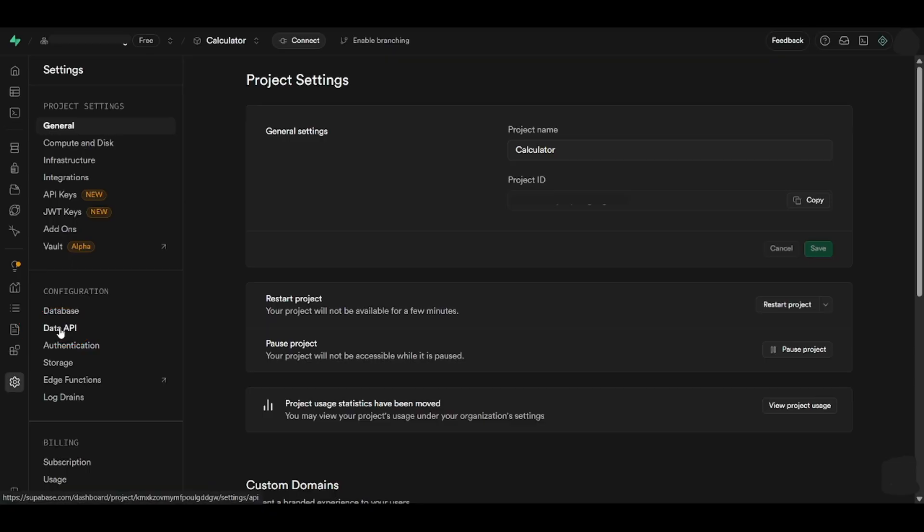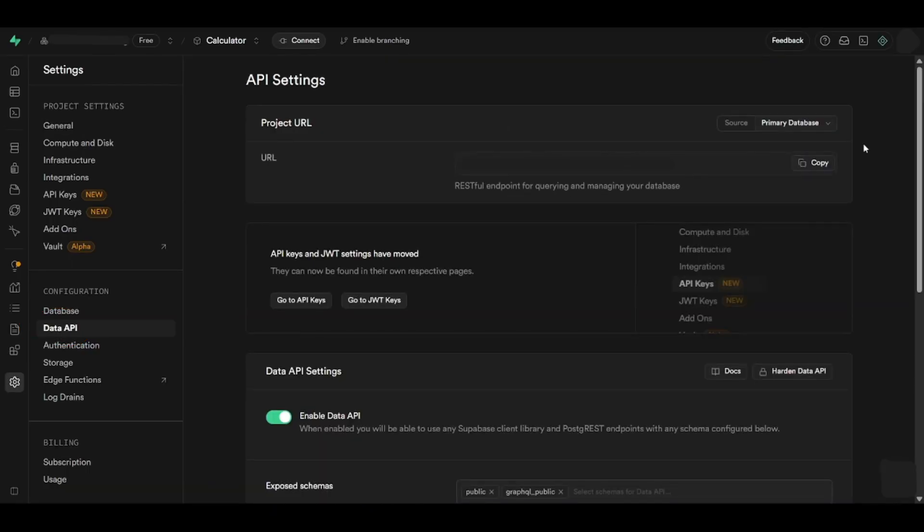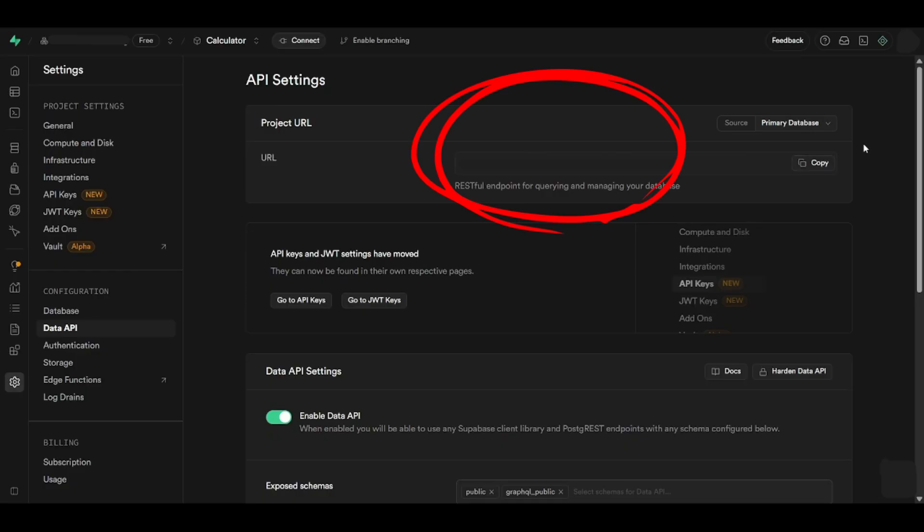This will open a new page leading you to the API settings, where you can already view your project URL key right here.